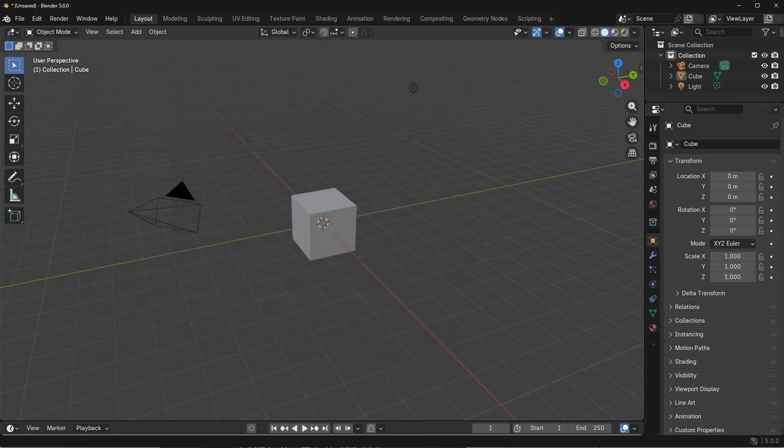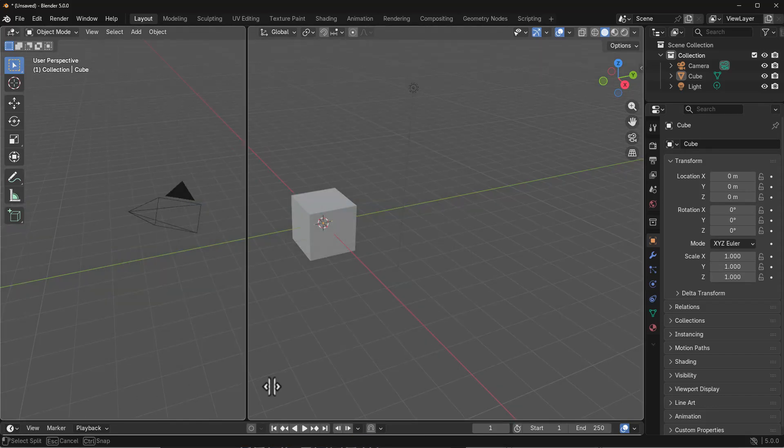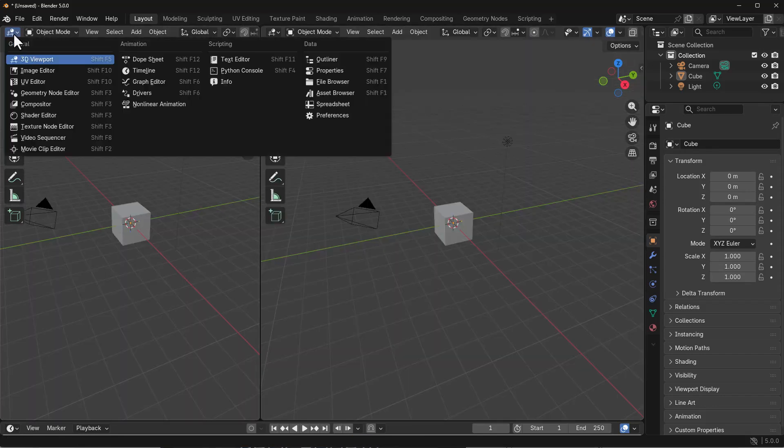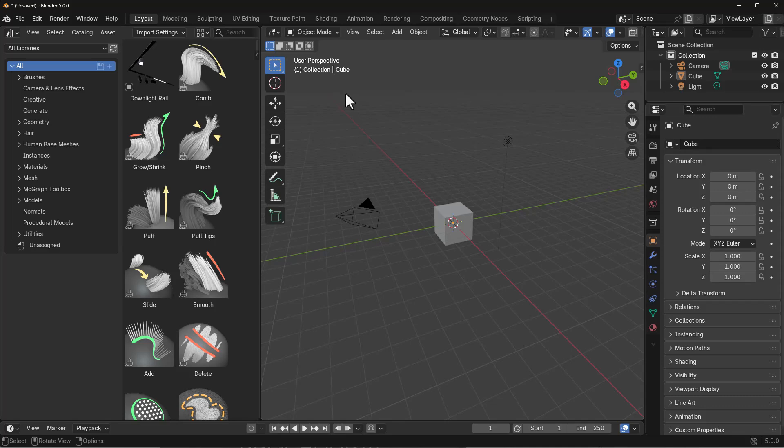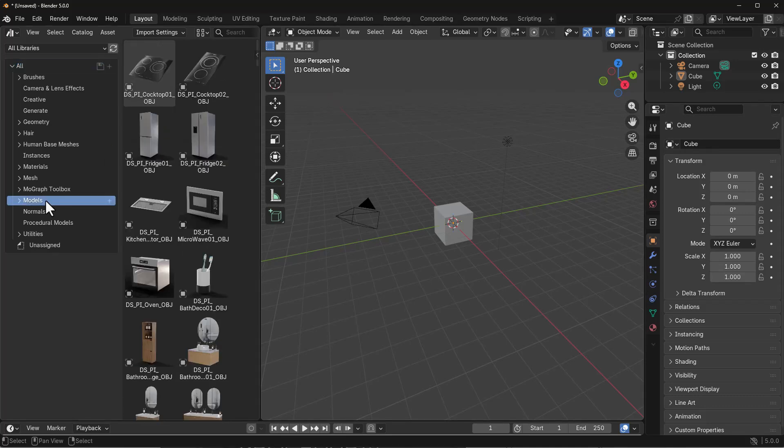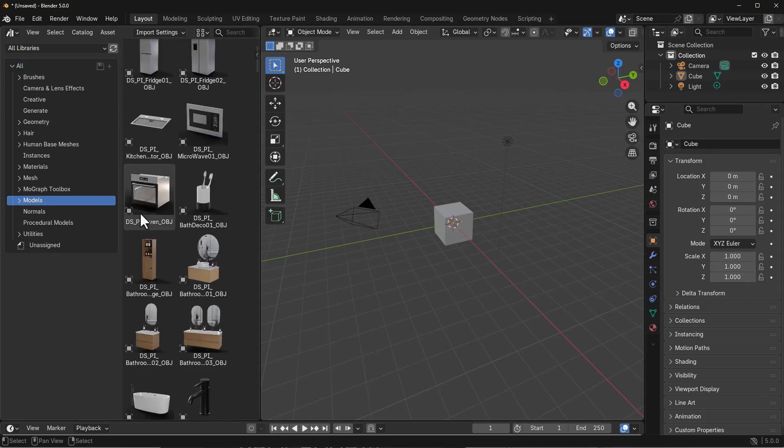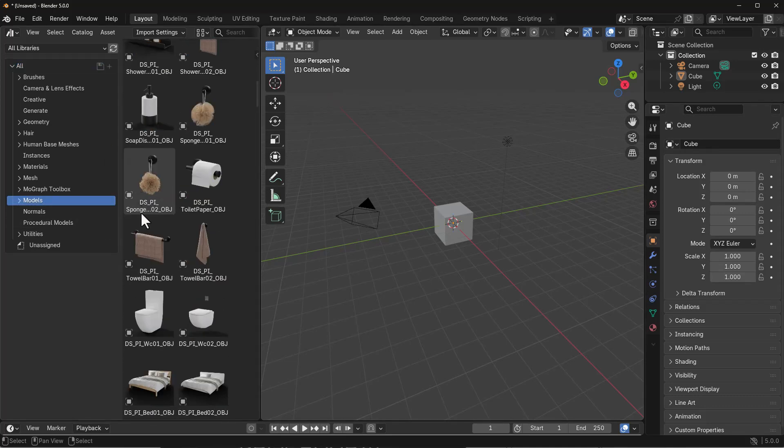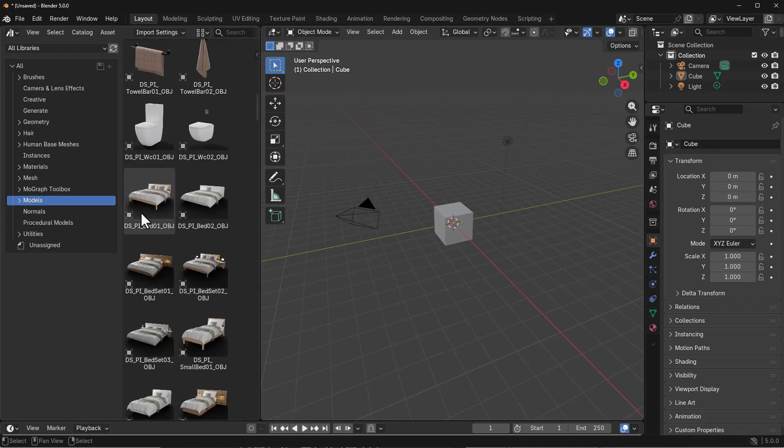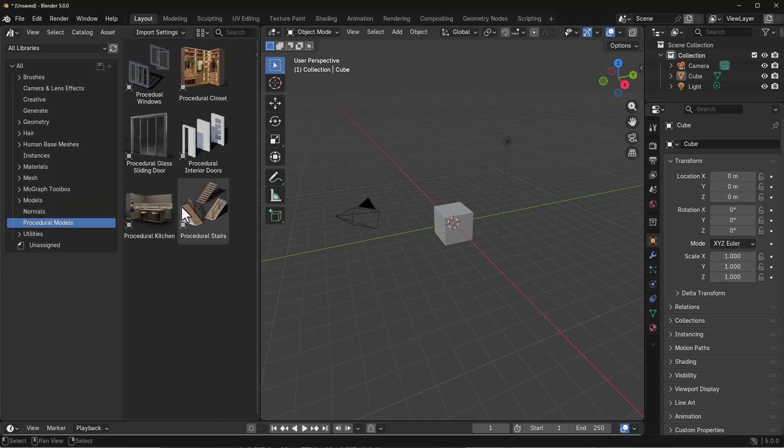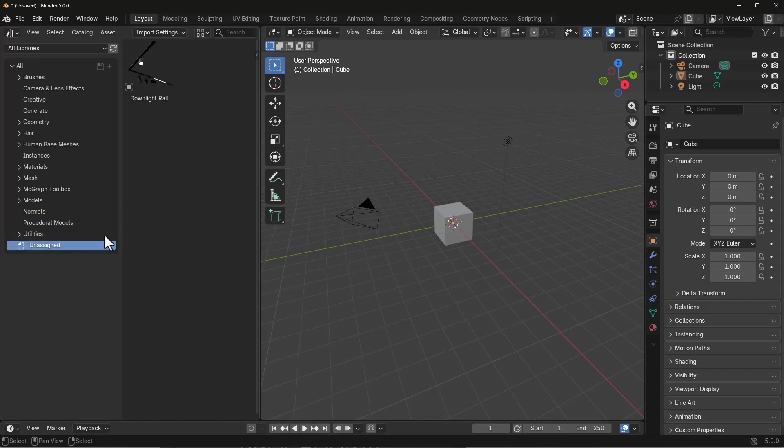If you drag out a new panel and switch over to your asset browser, you'll notice you now have models with a couple of models you can work with, and then you have the procedural models. In the procedural models you'll notice they've got some stuff, and down here there's a nice downlight rail you can work with.